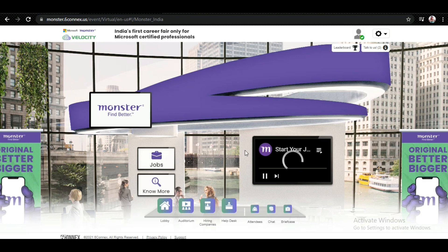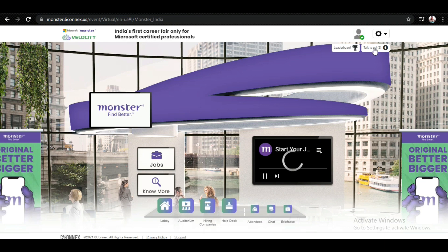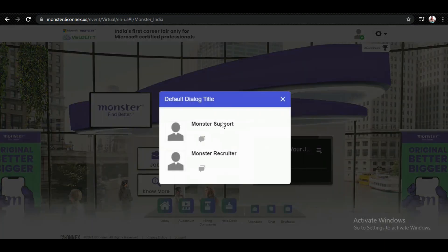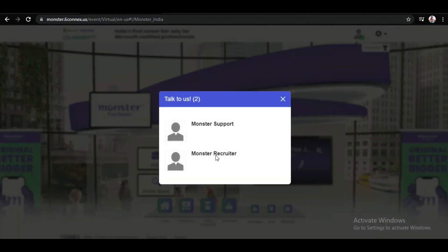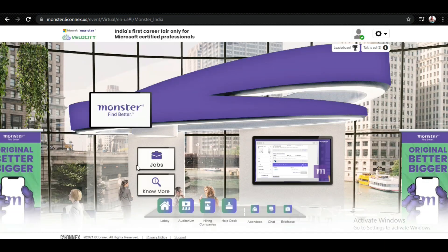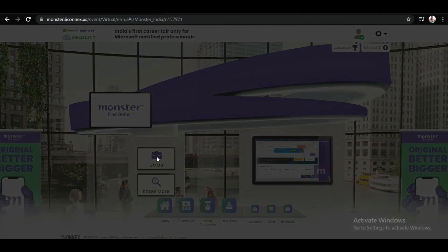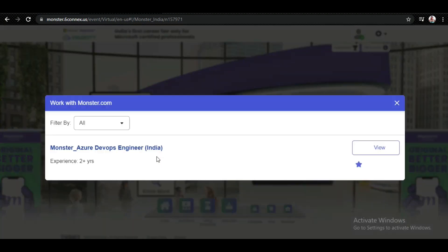Here you will get a jobs section and some videos. If you want to talk to them, you can click on Talk to Us and contact them. If we click on Jobs, we will get all the job updates which the company is currently providing. This way you can apply here.